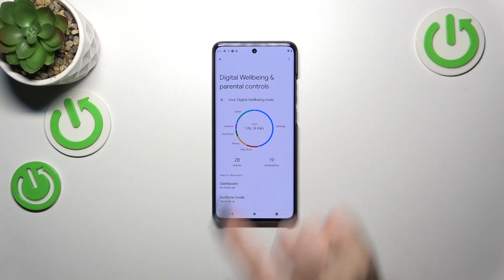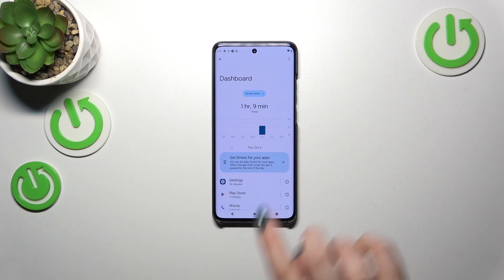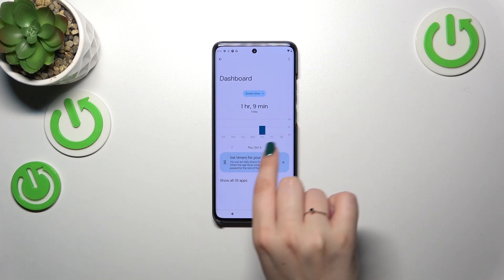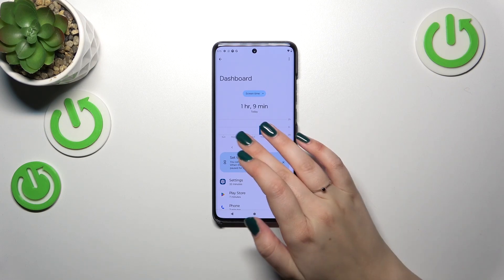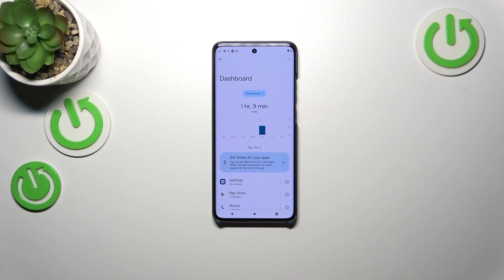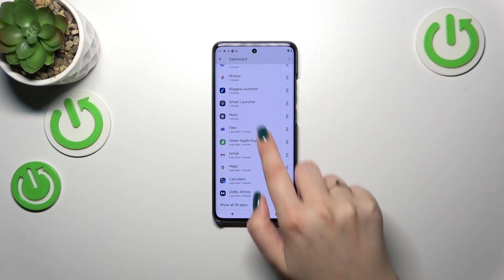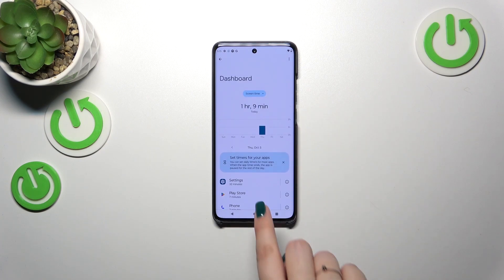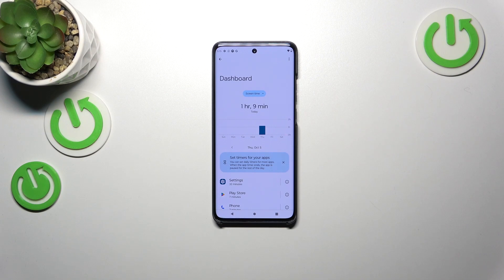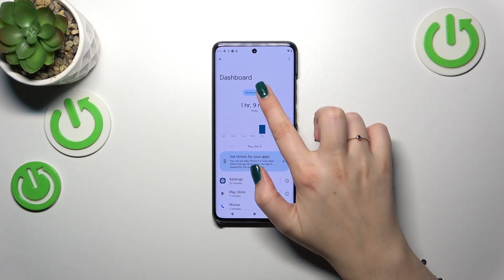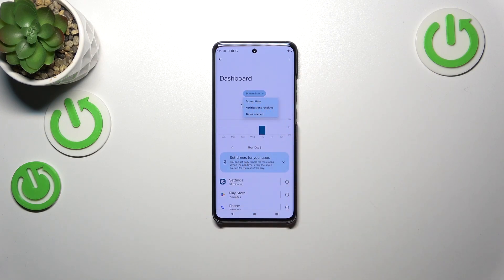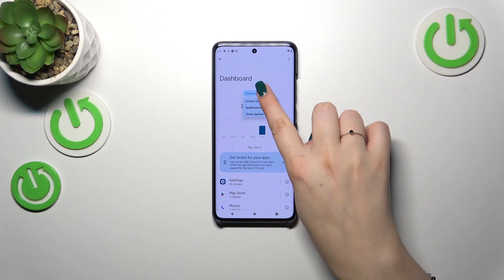You've also got two different ways to check further details. If you want, you can tap inside this graph and you will be transferred to a dashboard which shows you the information for particular days so you can compare them. For example, you can tap on a day and under it you will have all of the apps listed with the specific time you've spent on them. You can also change the view from screen time to notifications received and times opened.